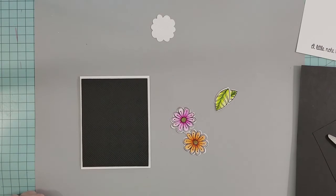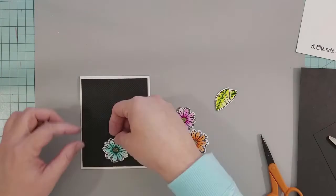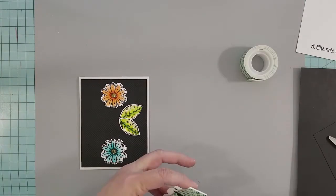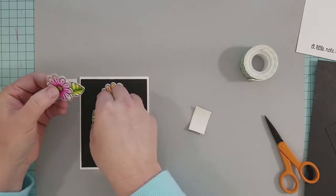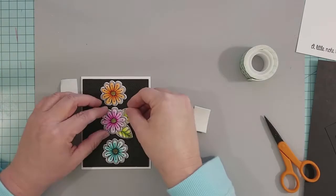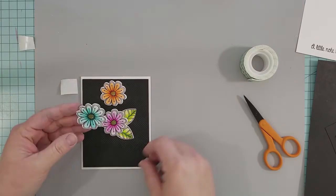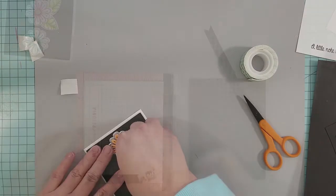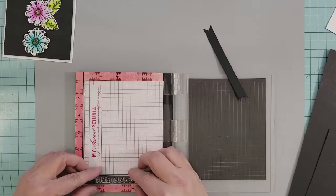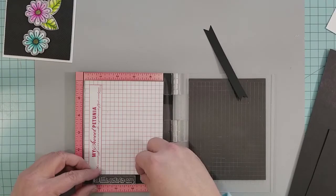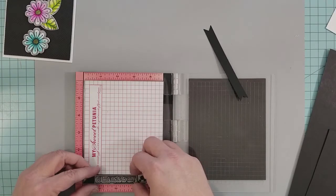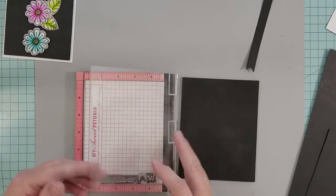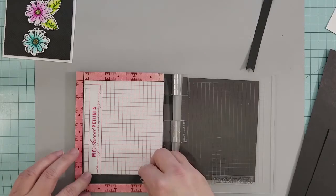Using 3D mounting foam, we're going to adhere our flowers and leaves to our card front. We're going to take a die-cut black cardstock banner and add our sentiment.